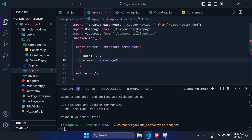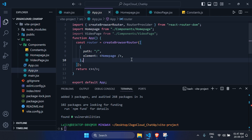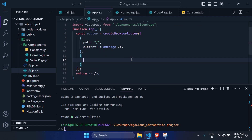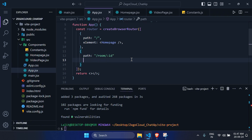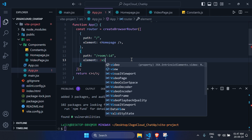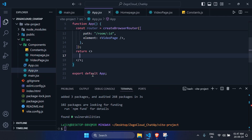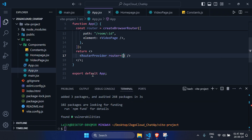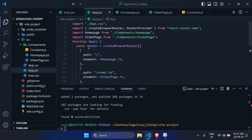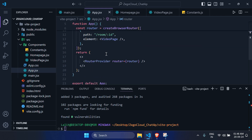Return the RouterProvider component with the router prop set to the router constant you created. Now go to the components folder and open HomePage.jsx. Import useNavigate from react-router-dom. Create a useState for input with an empty string default, and create a navigate constant using useNavigate.